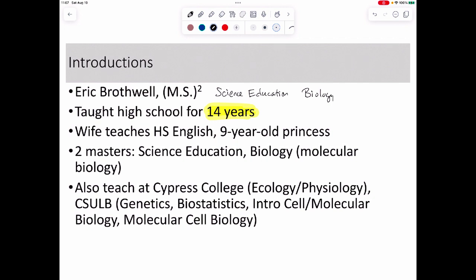In terms of people I might reference — my wife is a high school English teacher, and last semester I actually had students who'd had her in high school, which was entertaining. I also have a nine-year-old, soon to be ten-year-old. I'm not teaching only here — I'm also teaching at Cypress College, currently teaching ecology and physiology there, and I've also taught human physiology.